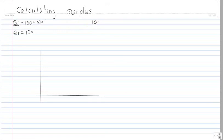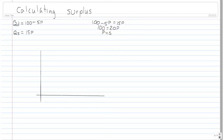So we're going to set 100 minus 5p equal to 15p. Basic algebra — we bring the 5 over to this side, and we have 100 equals 20p, which means that p is equal to 5. So we can plot that point in here somewhere and call this our competitive equilibrium.